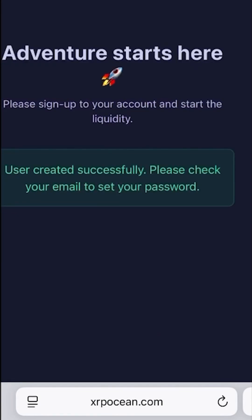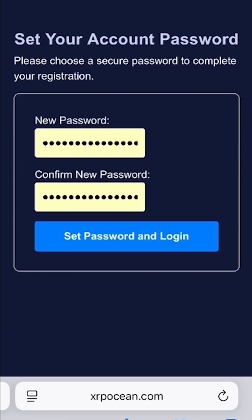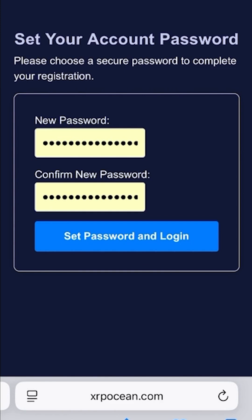Once you sign up successfully, a verification email will be sent to your inbox. Open your email and click the verification link. You'll be redirected to a screen where you can create your password. Set a secure password, then click set password and log in. Your request will be processed and your account will be successfully activated with XRP Ocean.